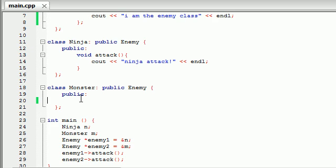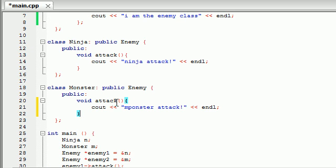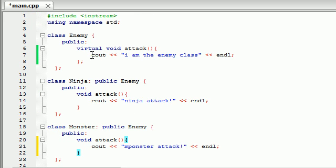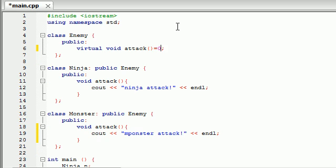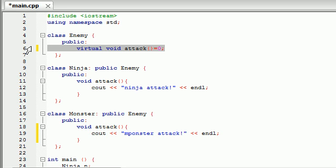But with a pure virtual function — let me paste this code back in — a pure virtual function doesn't give you the option of inheriting from the base class. In order to make a pure virtual function, you don't have a body at all. Instead of a body, what you have is equals zero. So basically you're saying this virtual function, which has equals zero instead of a body, is now a pure virtual function. A pure virtual function has no implementation whatsoever — no body, it doesn't do anything.